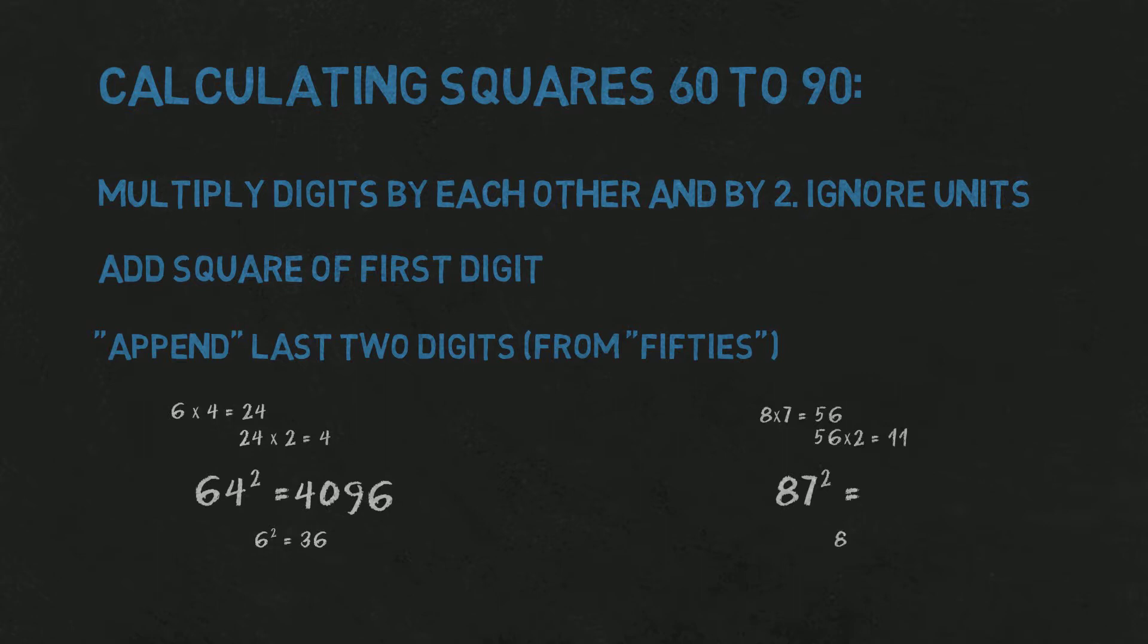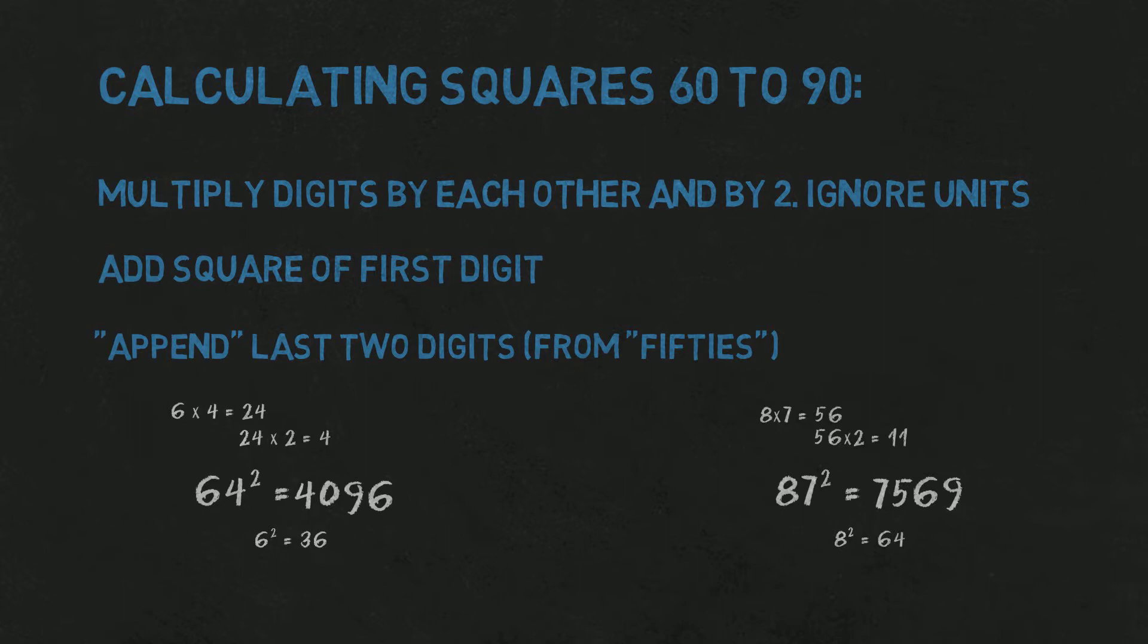Now, 11 plus 8 squared is 75. Result will be 7500-something. From method of 50s, we know that something will be the same as in 13 squared, so 69. Result is 7569.